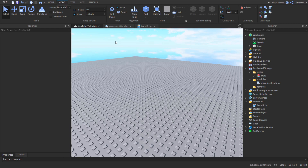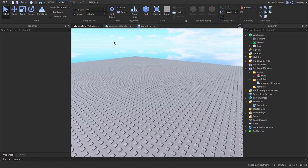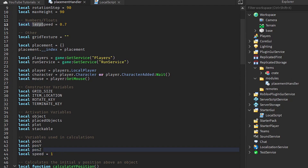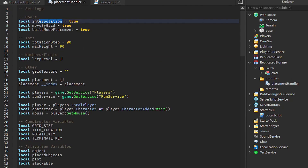Let's get right into interpolation. We're going to declare a variable for the speed and default it at one. We already have a lerp speed variable, but I'm going to rename this to 'lerp level' since it's more of a lerp level variable. If we set this to one it's going to instantly snap.